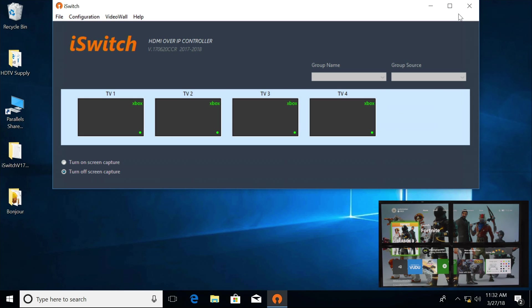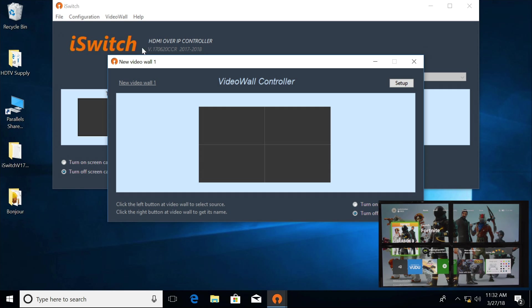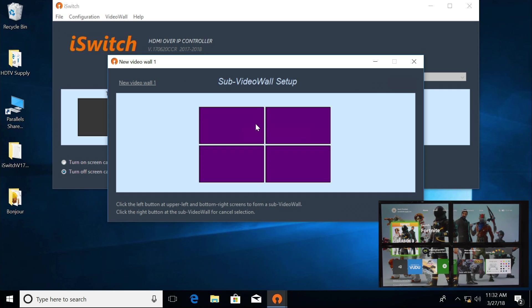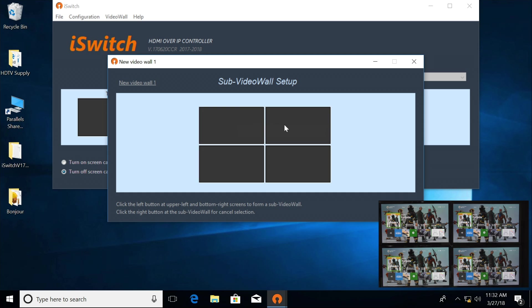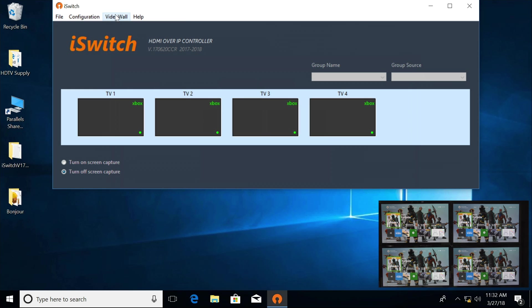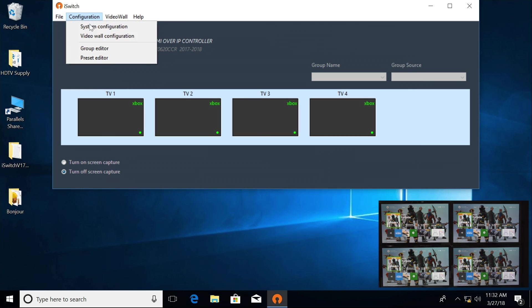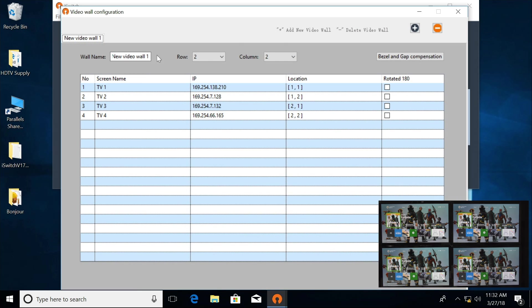Let's close all this down. Now if you need to do a rotation on the TVs, let's go back to Video Wall. Click Setup. I'm going to cancel the wall group, so now I'm just back to single TVs. Save. I'm going to delete this video wall.